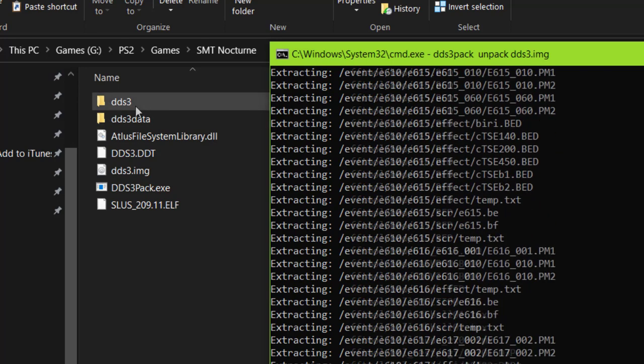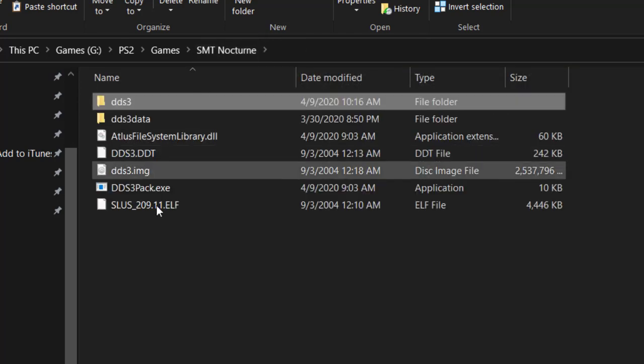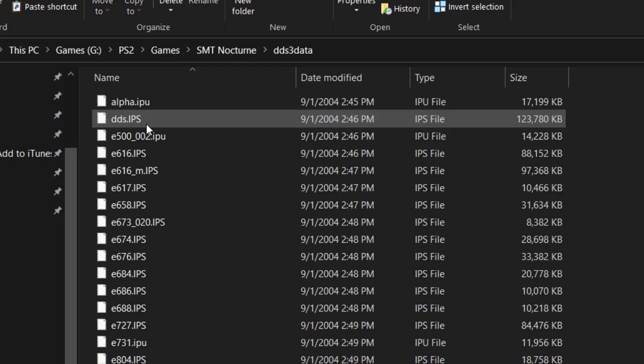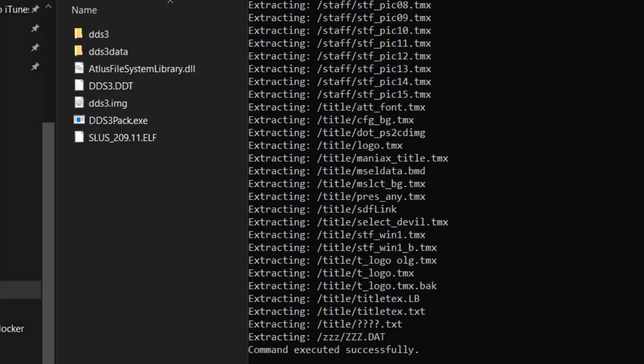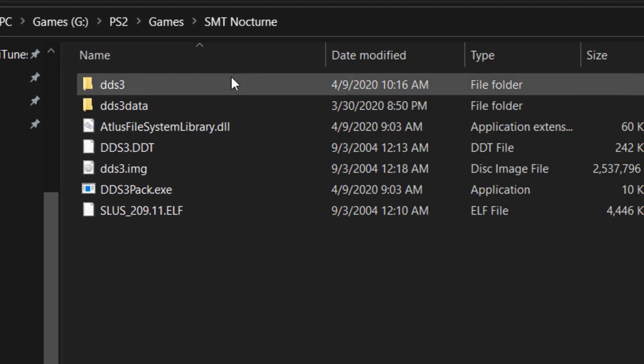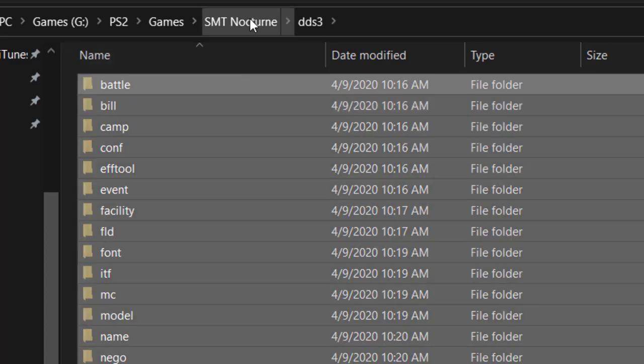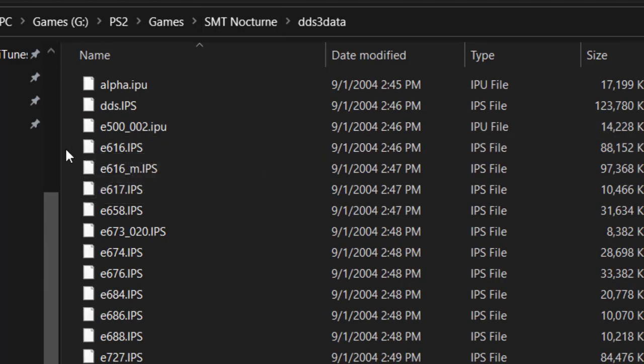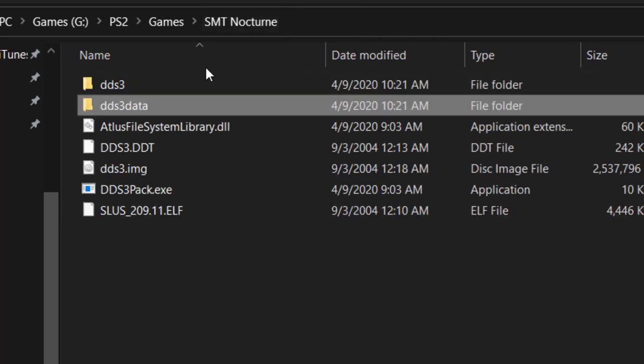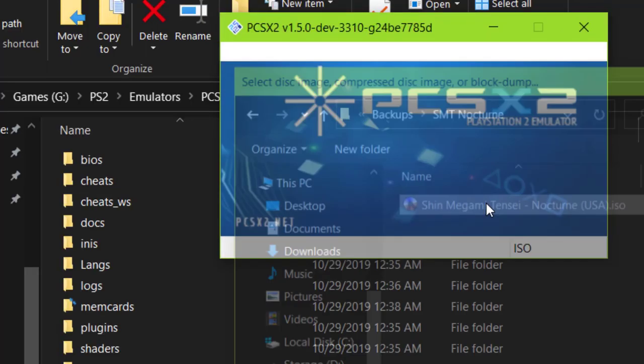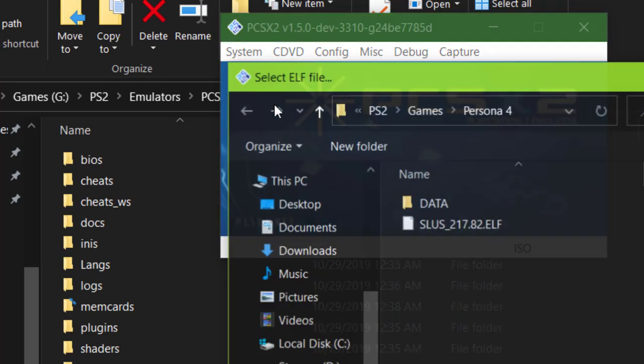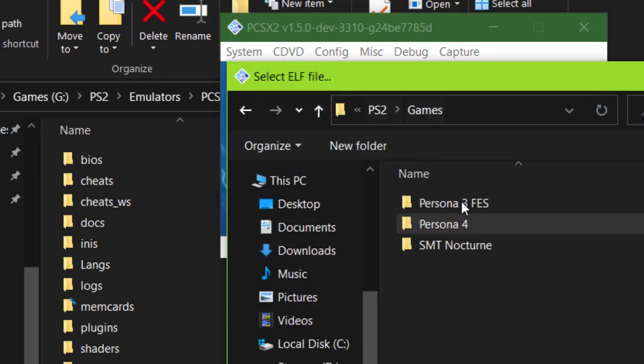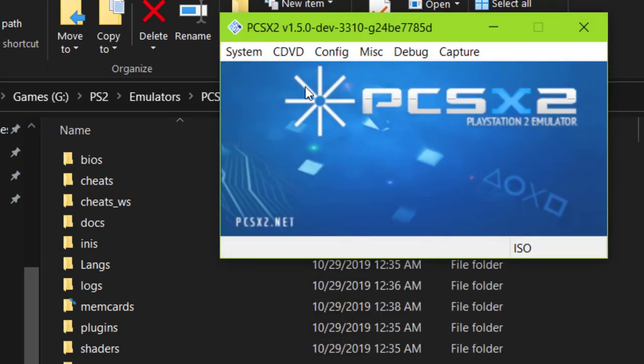You'll want to move the output files to a folder called dds3-data, including the contents of the extracted movie folder from the ISO. At this point, just like before, it's just a matter of loading the cheats and running the ELF, and this will save you from having to repack the .img file in the ISO every time you want to test something.